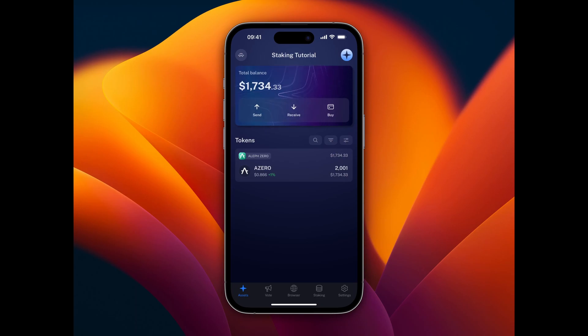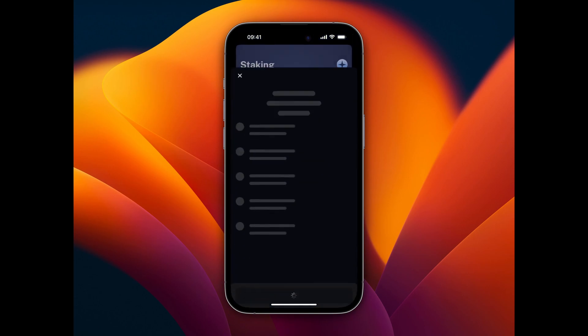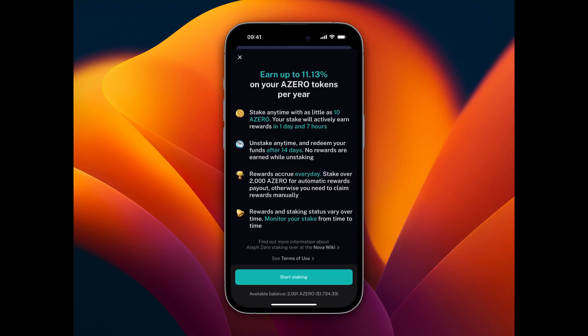First, we navigate to the Staking tab in the tab bar. Here, we can select Aleph-0 and get to see a preview with all the important facts about staking on Aleph-0. After carefully reading the instructions, we click on Start Staking.